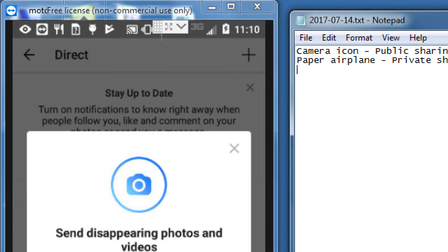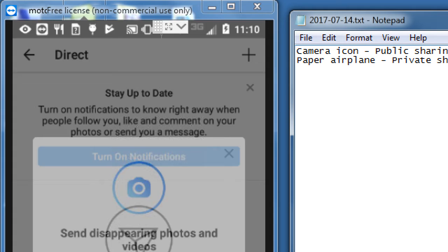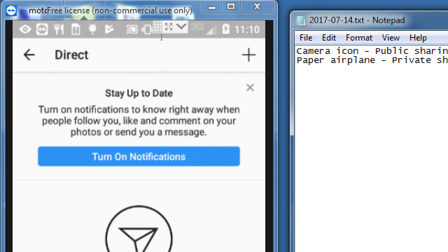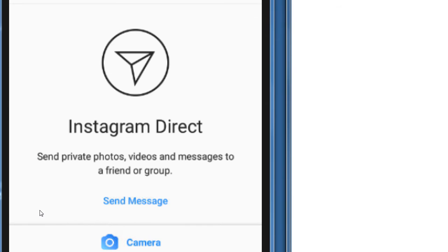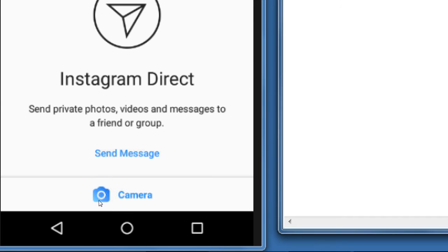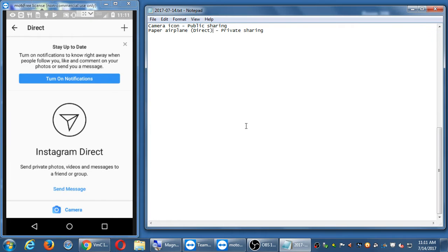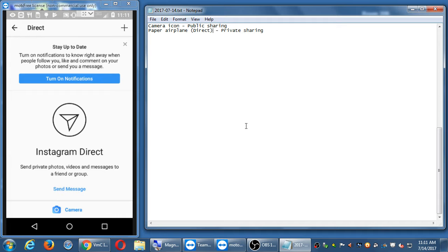So if I were to click on that icon of the camera, again, we'll talk about sharing and all of that. And obviously there I can take an amazing selfie, but we'll do that in a moment. So the other icon of the private sharing, if I click that, they call it direct. Send disappearing photos and videos. So that little airplane, I guess, is a direct share. And then it says turn on notifications. Instagram direct send private photos, videos, and messages to a friend or a group. So this is content that who you allow will see this content.